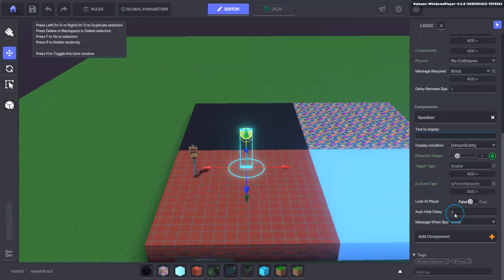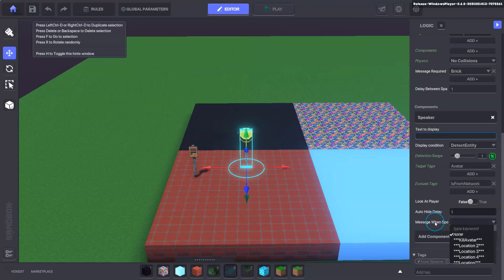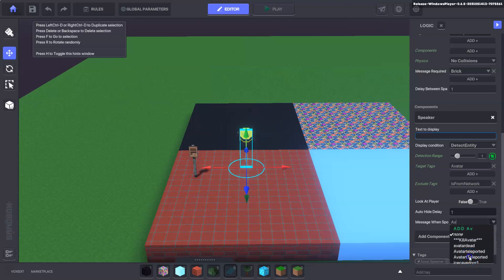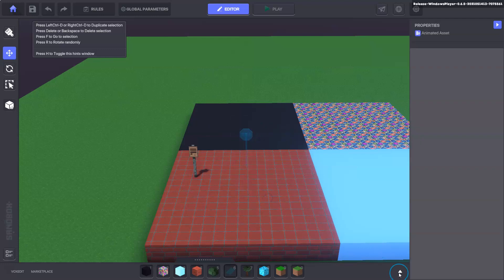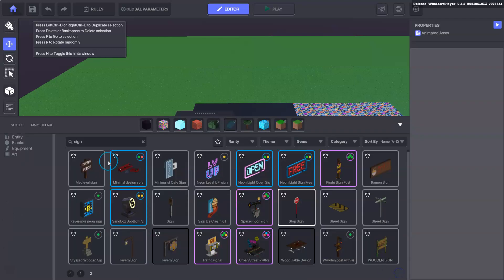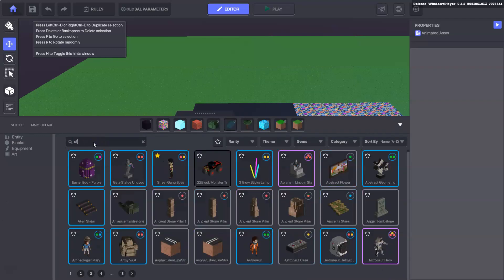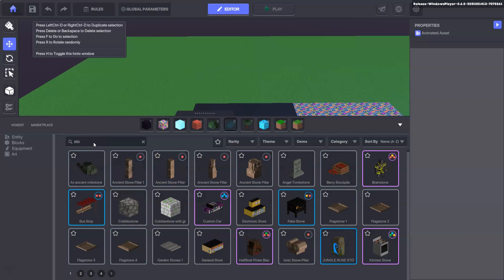Then the auto hide delay will be one and the message when spoken to we're going to put our custom message here, avatar teleported. That's everything for the asset spawner.